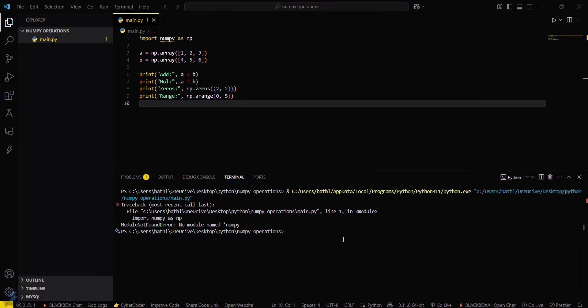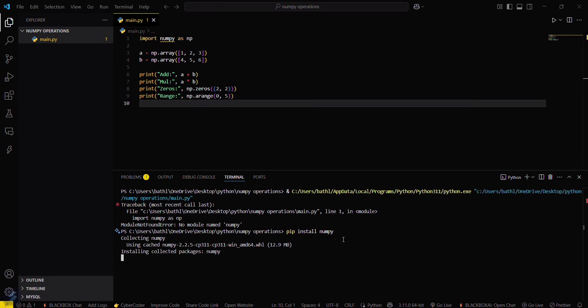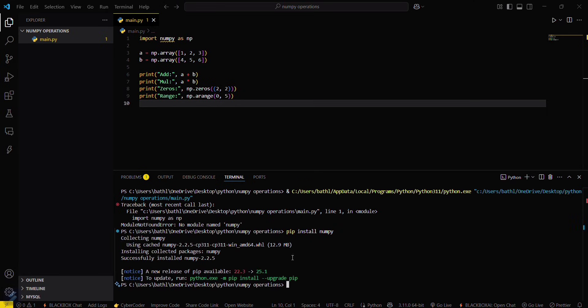So what you have to do is run 'pip install numpy'. You just simply have to type this command and this will install your numpy.